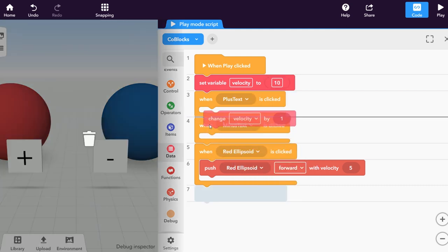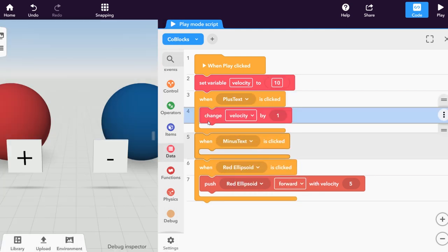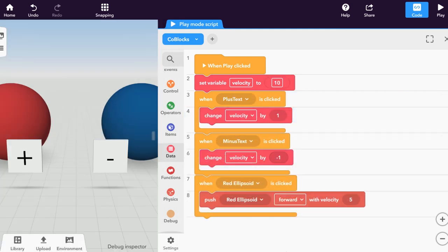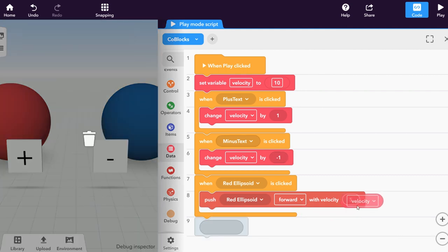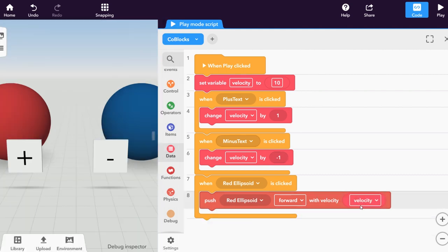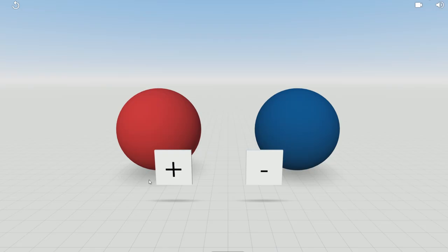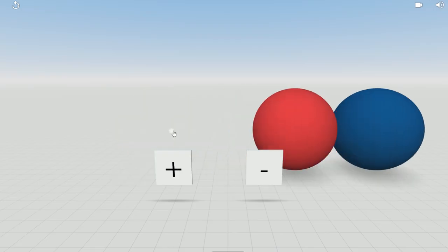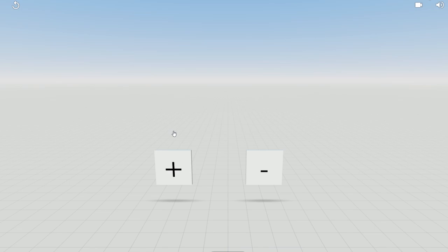When a button is clicked, add or subtract values to the velocity variable and insert this variable in the push with velocity co-block. This will let you change the ellipsoid's velocity during the simulation.